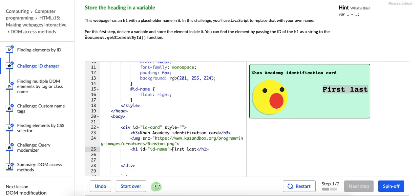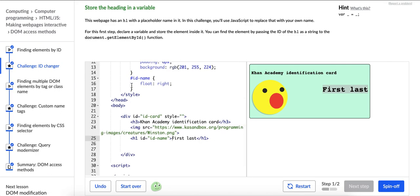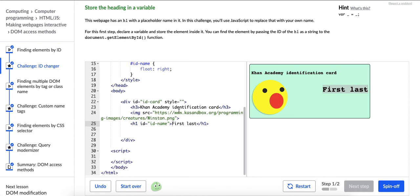We're going to change it in the script tag using JavaScript. So it says, in this first step, declare a variable and store the element inside it. And then it says, you can find the element by passing the ID of the header one as a string to the document.getElementById function.